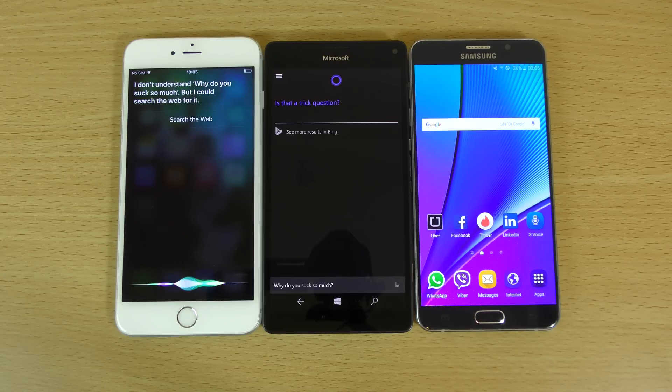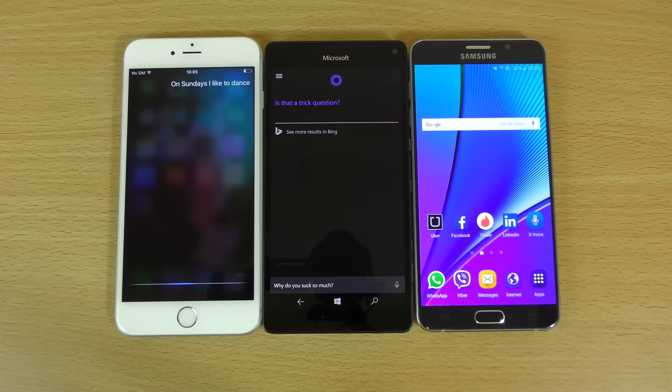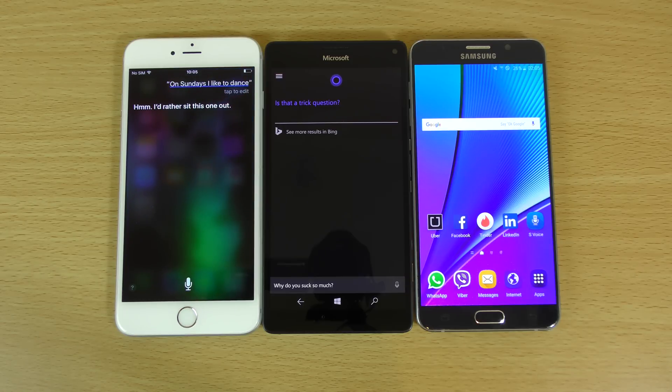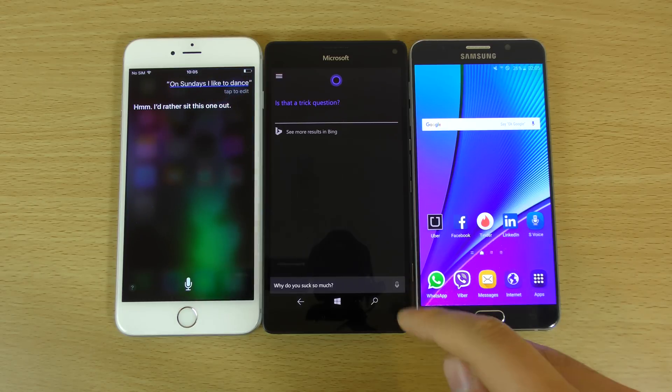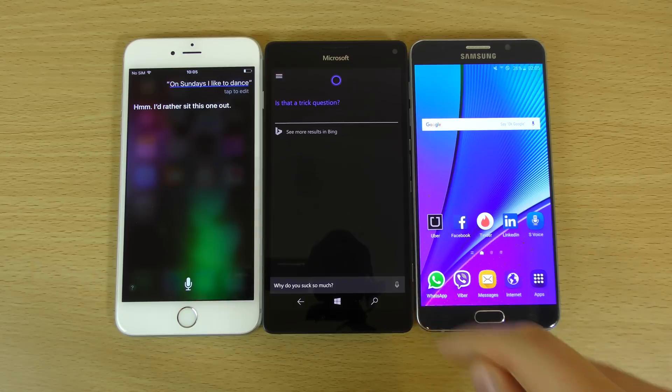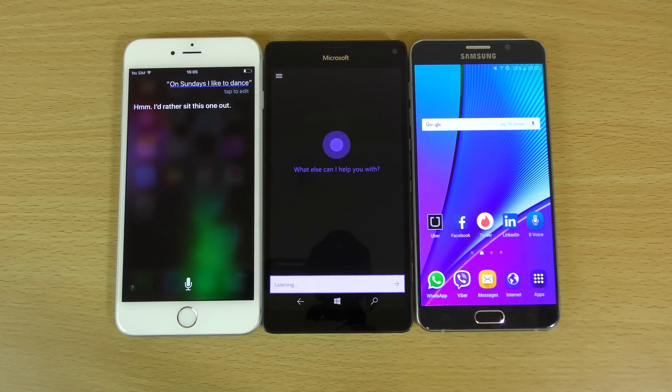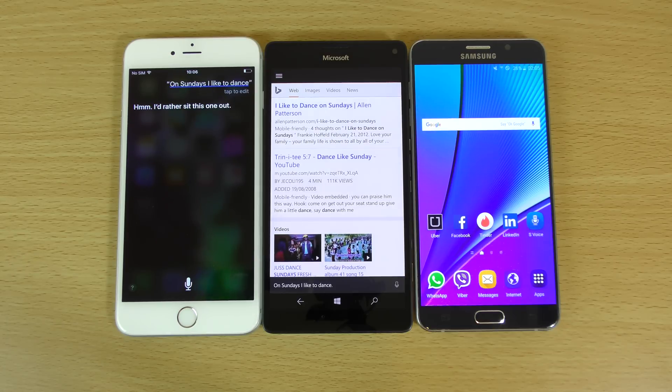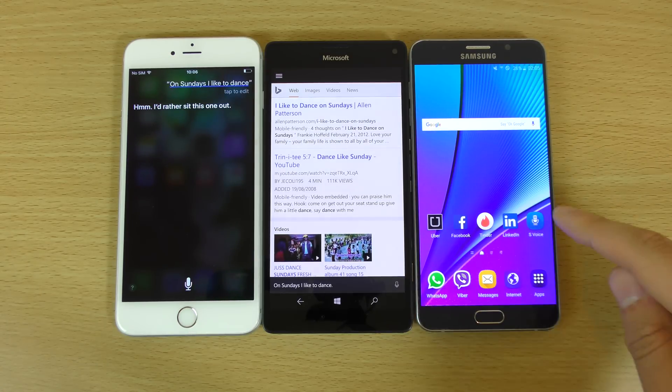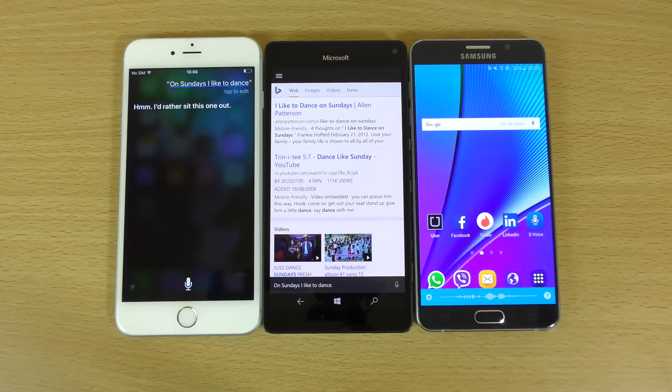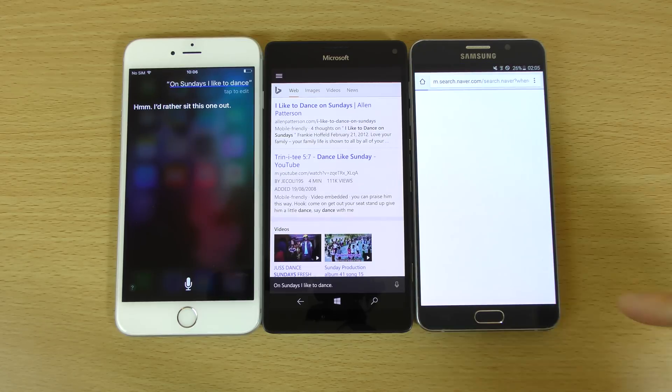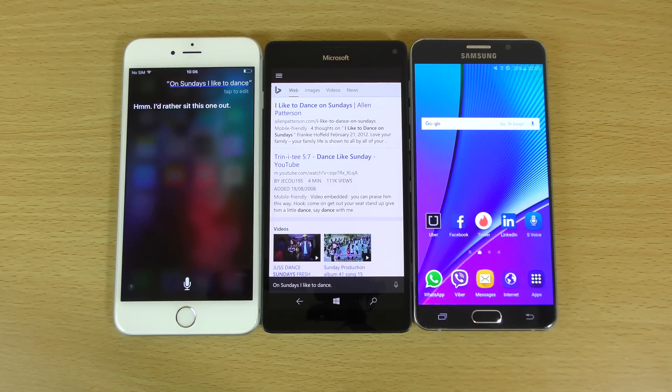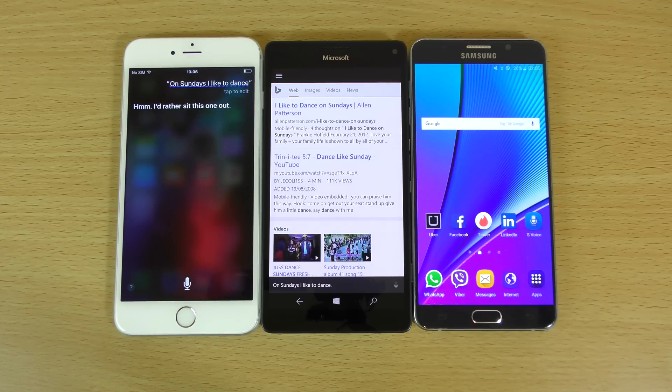On Sundays, I like to dance. I'd rather sit this one out. Very nice. On Sundays, I like to dance. Okay. On Sundays, I like to dance. I found the following things. So both of them fail here. iPhone, I think we'll give that to that one. Very nice.